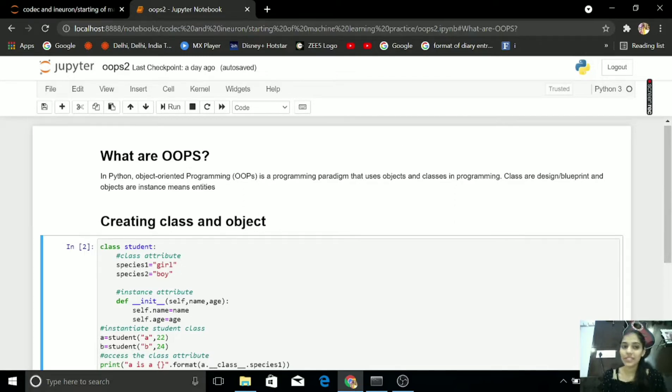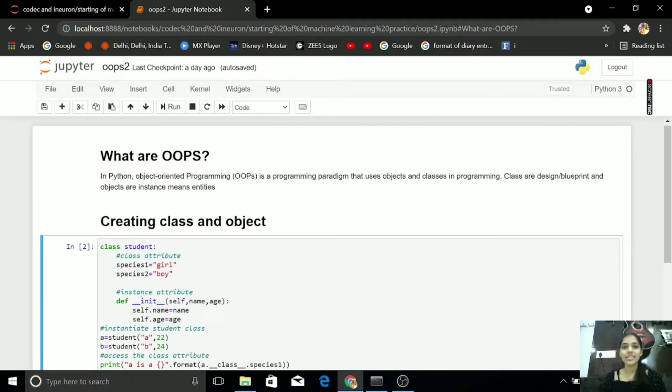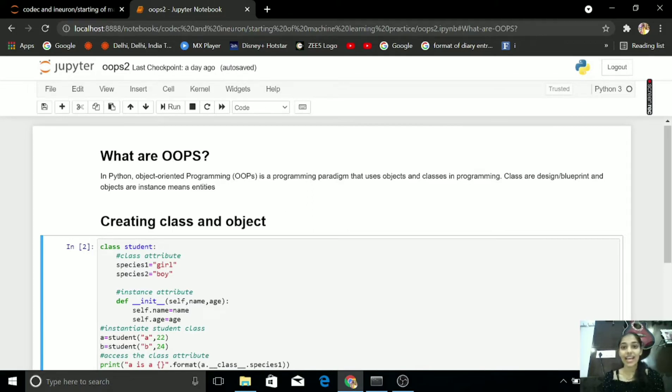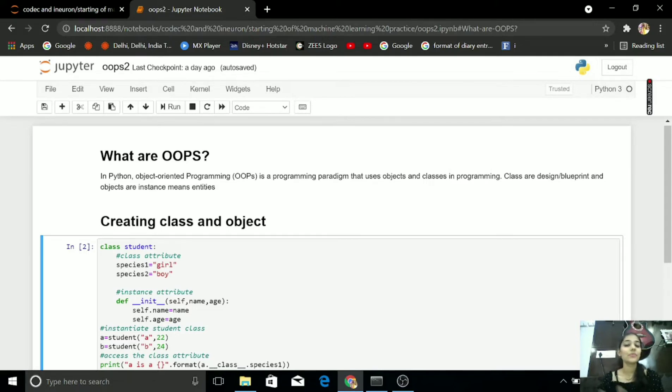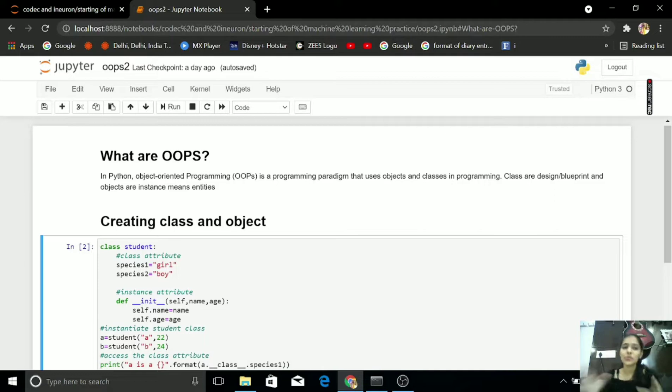Object Oriented Programming is all about Objects and Classes. What are Objects and what are Classes? Classes are Design or Blueprint and Objects are Instance or Entities. Classes are Design and Objects are Instance.